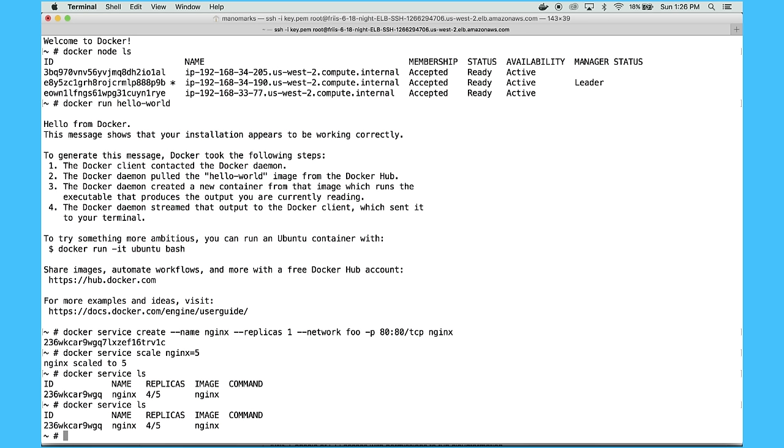That's all for this short demo. Go sign up for Docker for AWS at beta.docker.com. And let us know what you think about it. Thanks.